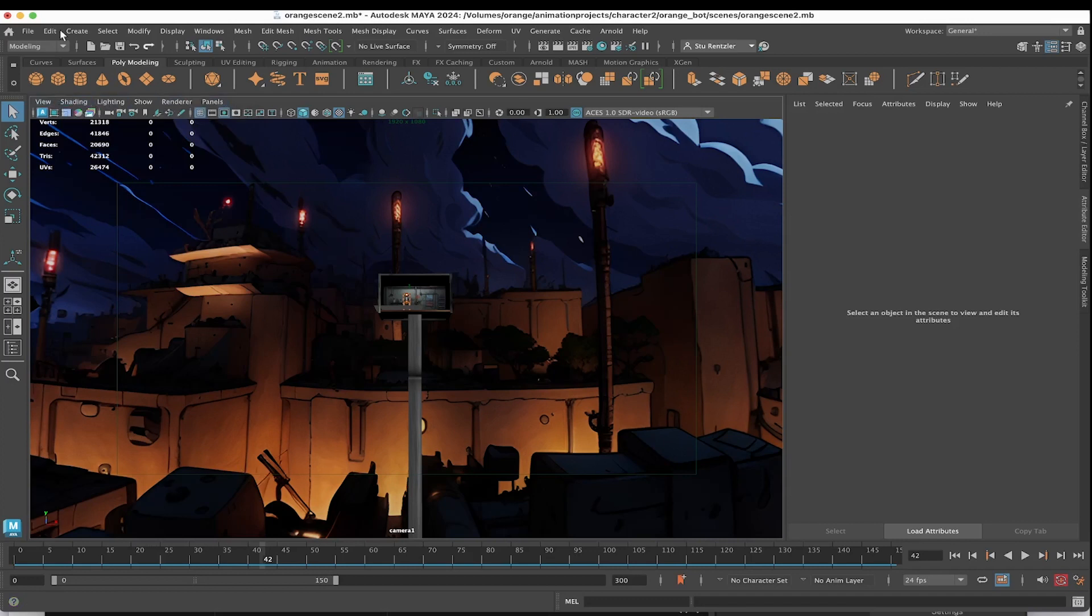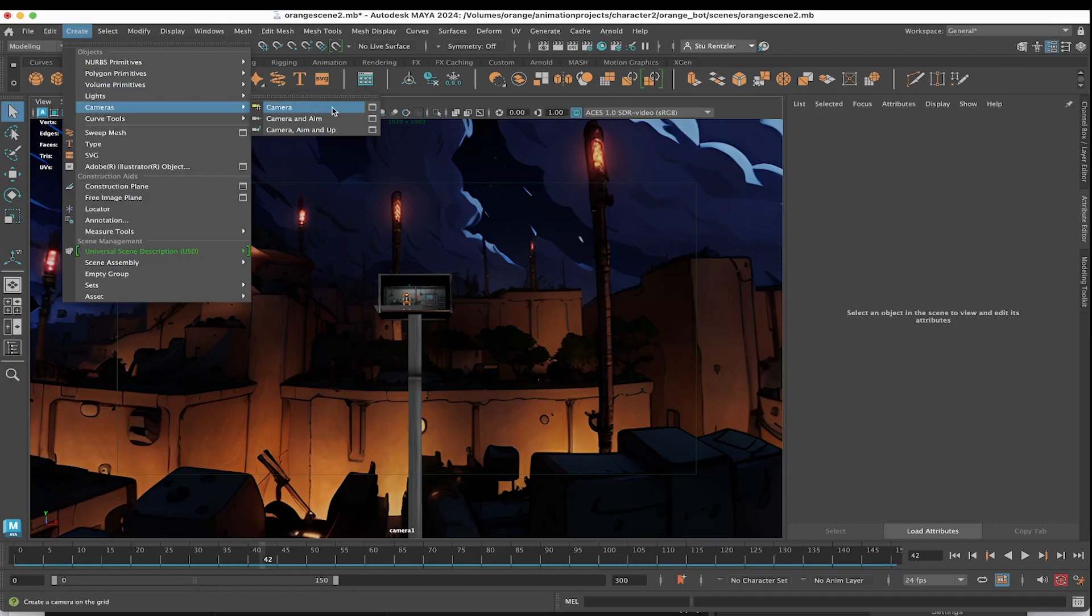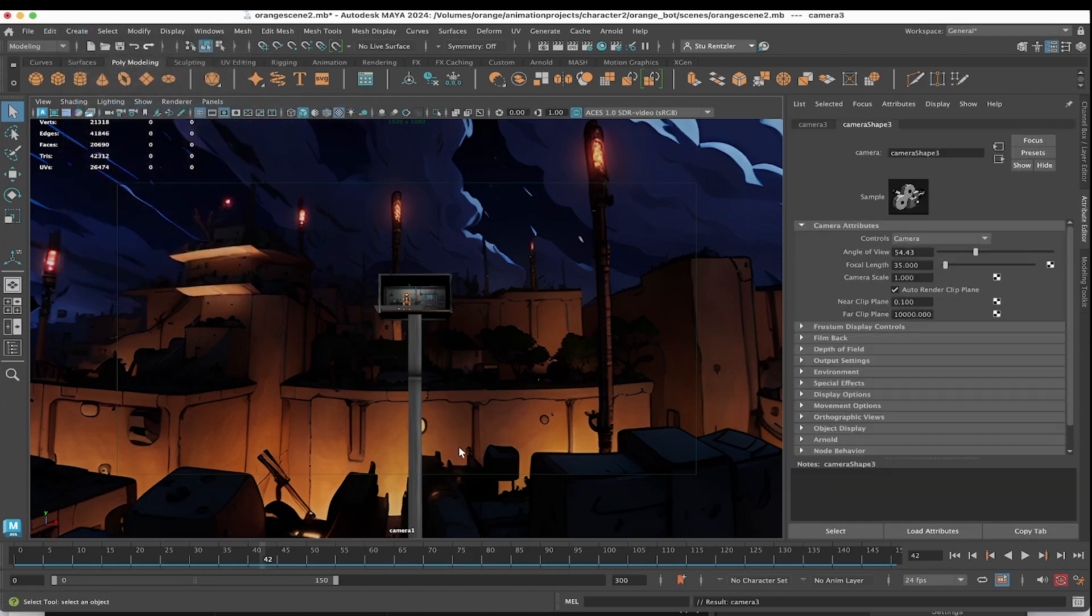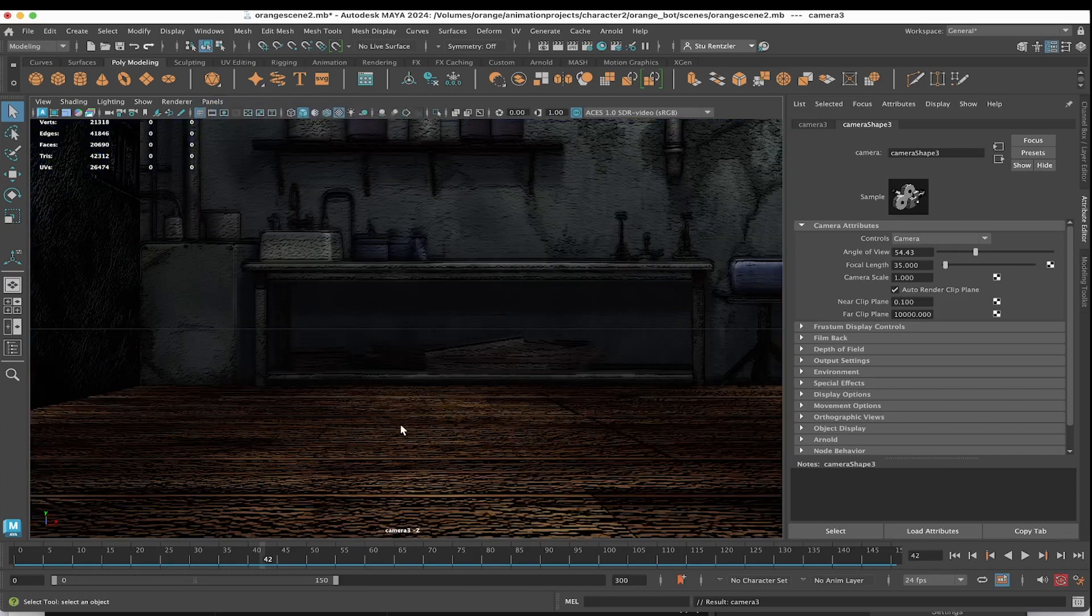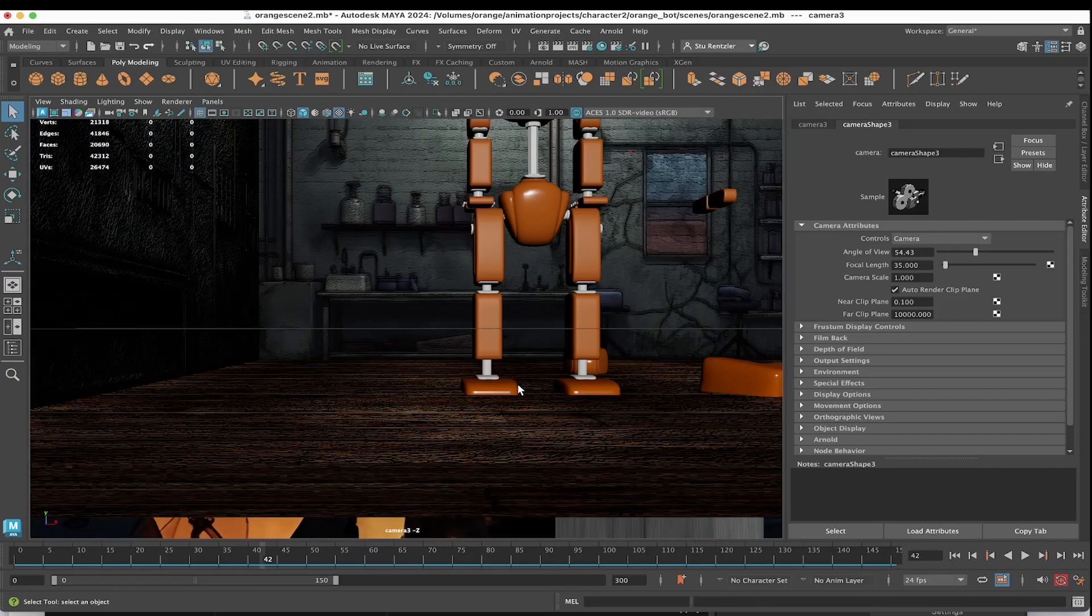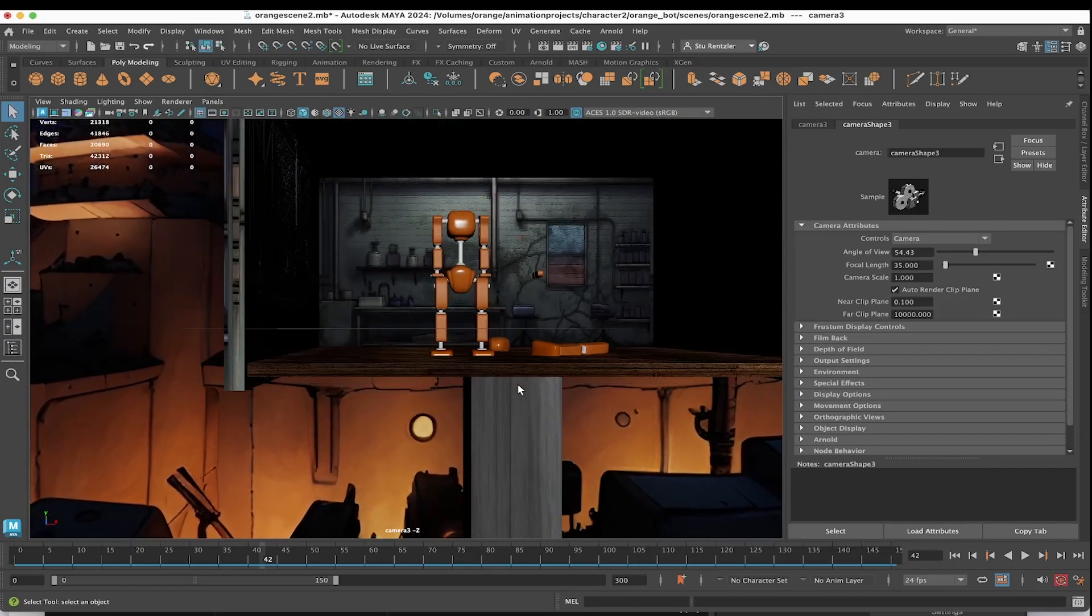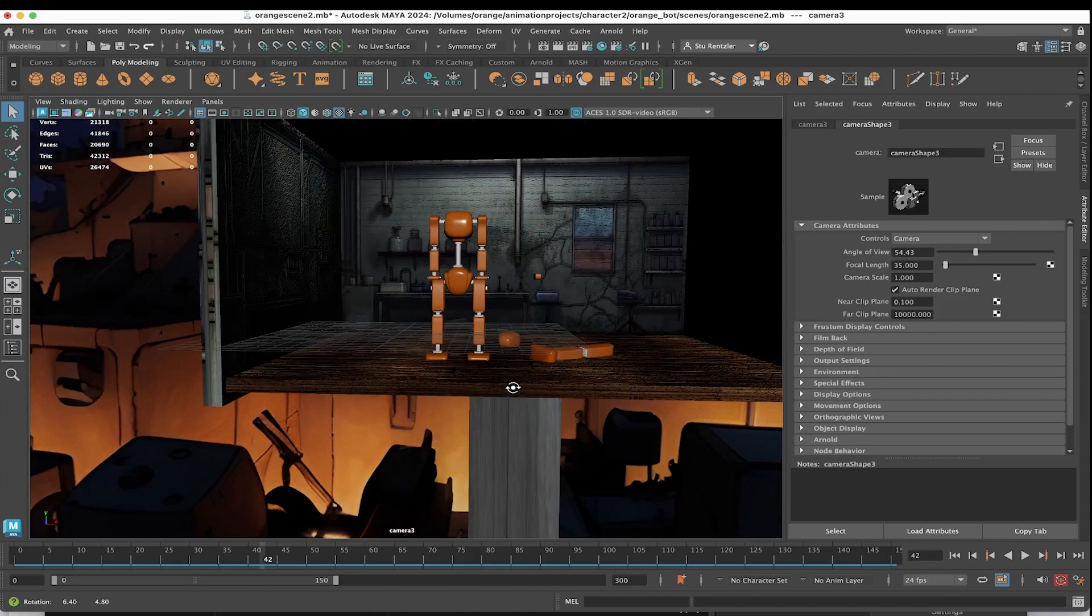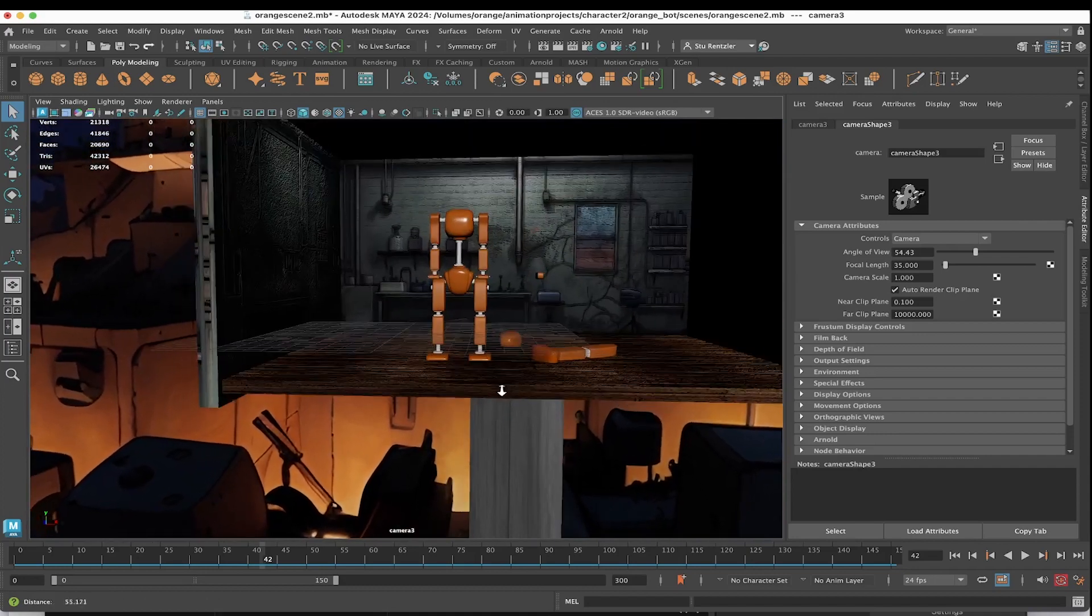To create a new camera, in case you're curious and you haven't done this before, go into Create, Cameras, Camera. And to see what that camera sees, go into Panels, Perspective, and select that new camera that was just created, camera three. Whoa, this is what this camera sees. You can use your mouse to zoom on out, hold down the alt or option key and the right mouse button to zoom in and zoom out. Or if you have a wheel on your mouse, you could just wheel in and out with it.